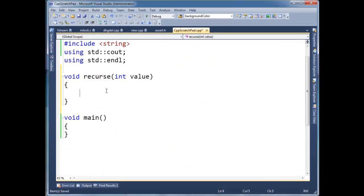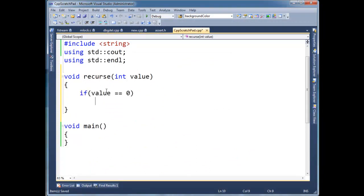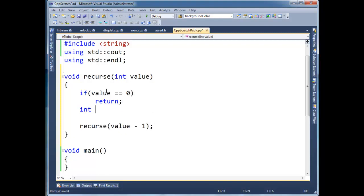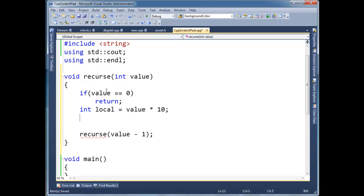Okay, so basically I'm going to make a function that calls itself. And I'm going to say, let's make the base case first. The value is zero, return. Otherwise, let's just call the function again, and value minus one. So I'm going to declare a local variable here, int local. It's, let's give it value times ten.